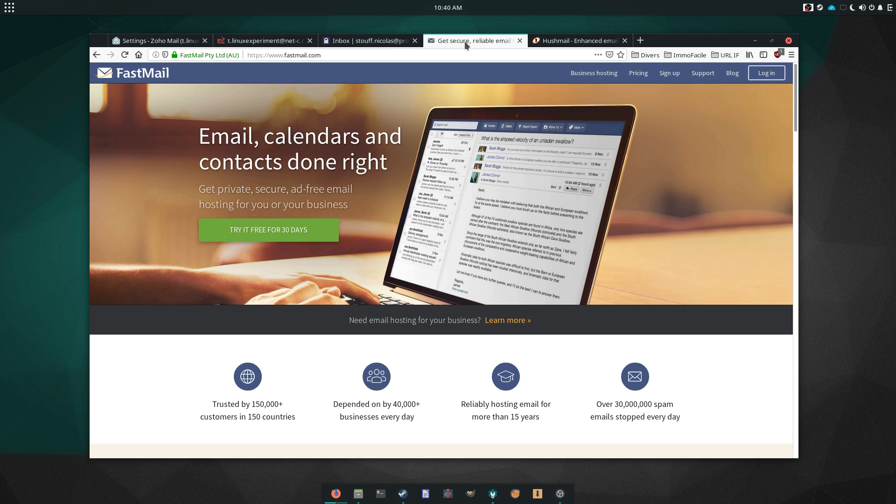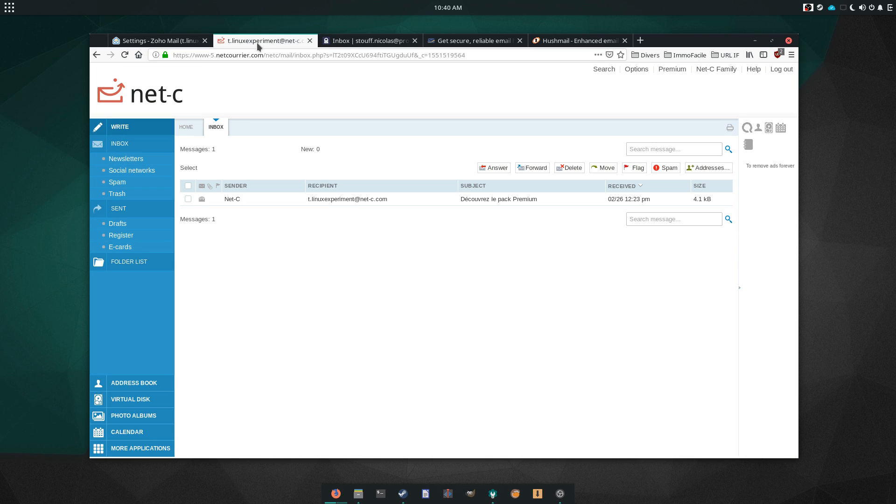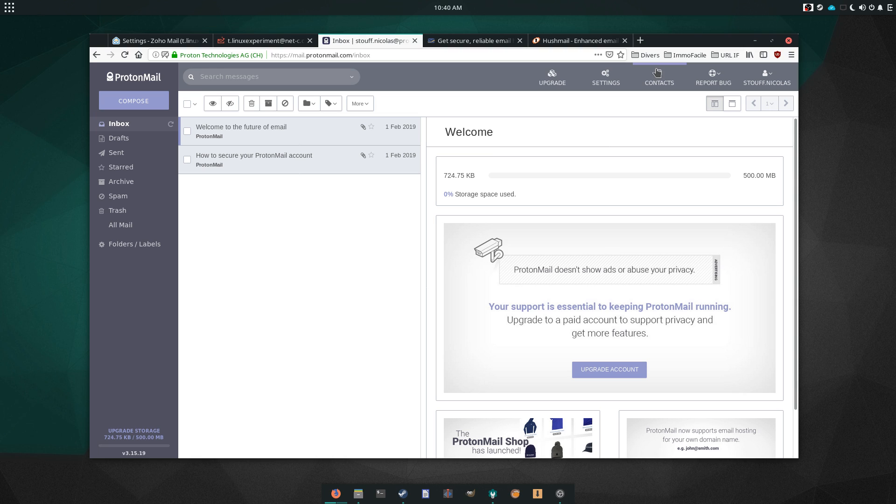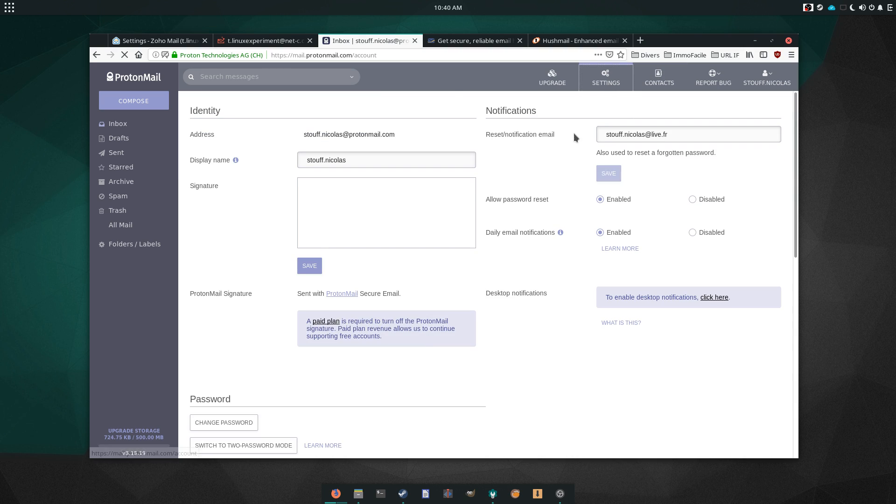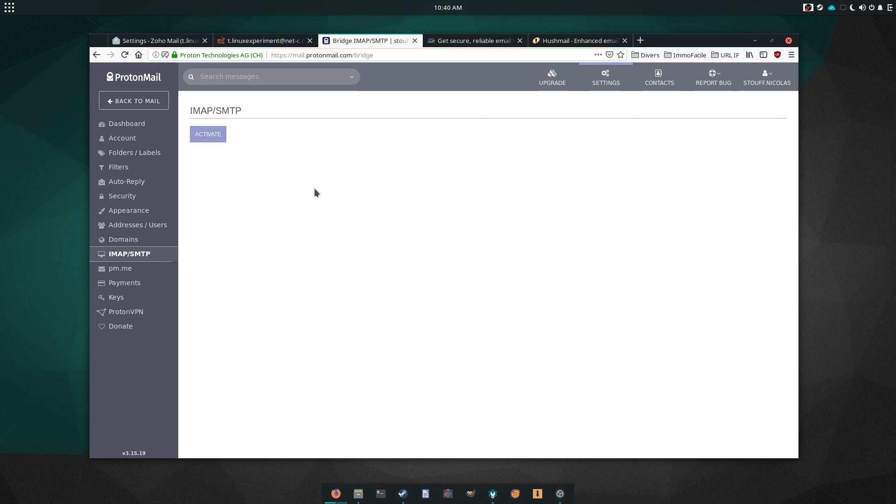There are other email providers out there, but these are the ones that stuck with me. For more privacy-focused users, ProtonMail seems like the obvious choice. It has its limits, such as syncing with other clients, but this is the price to pay for full email encryption.